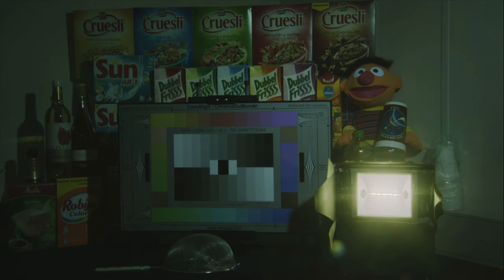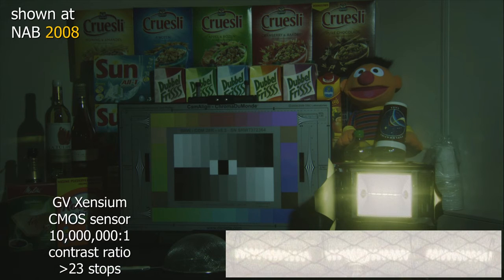From a camera standpoint, here is an amazing picture. The only light in this scene comes from a lamp aimed directly into the camera lens — shown at the NAB convention in 2008. It's a Grass Valley Sensium CMOS sensor, which allows control of exposure on each photo site individually, achieving a 10 million to 1 contrast ratio. You can see the individual coils of the lamp filament as well as everything else in the room. There's more than 23 stops of dynamic range in this image.